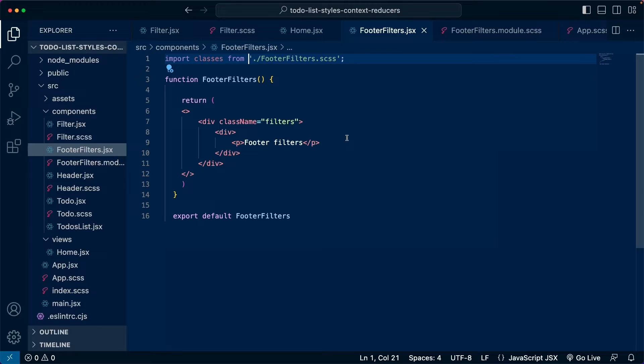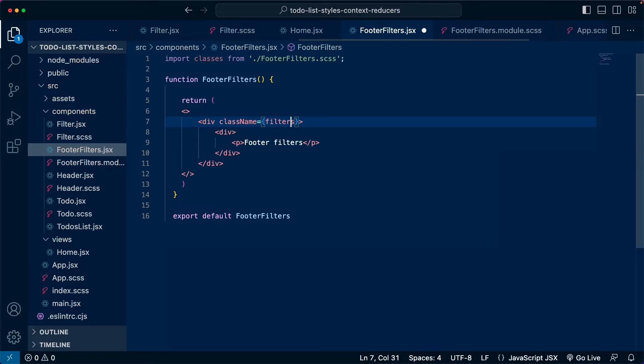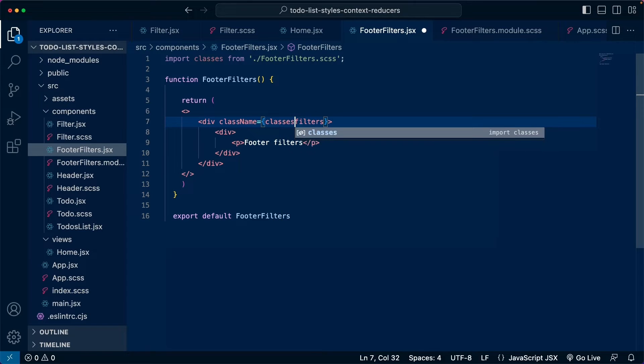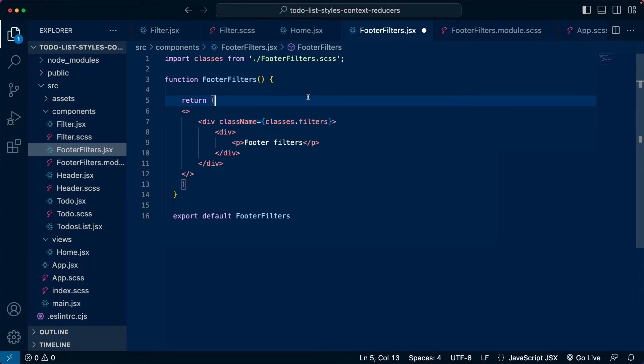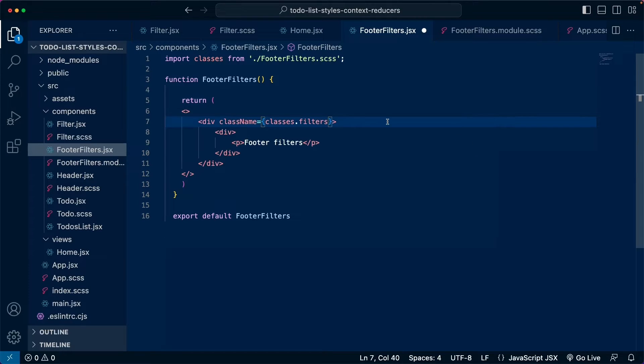Now, one thing we need to change here is that instead of using the classes directly like this, we need to pass the curly braces. And then we always need to call the classes from this object. So this is going to be classes dot filters. So a bit of a manual work to add these classes dot before the name of the classes. The syntax is not exactly clean, but at least this is going to fix that problem.